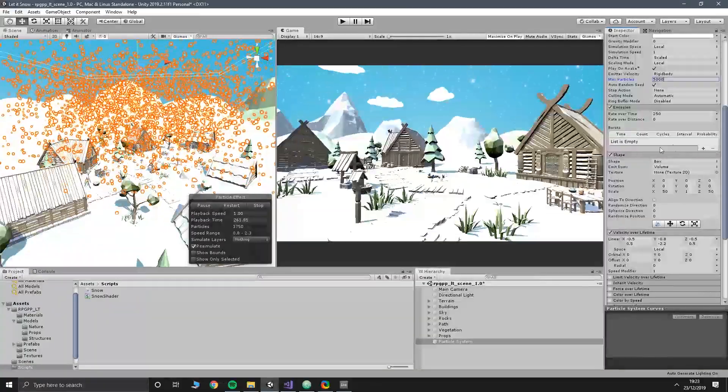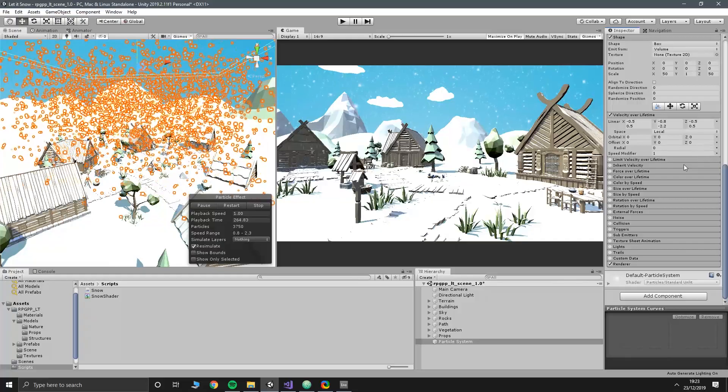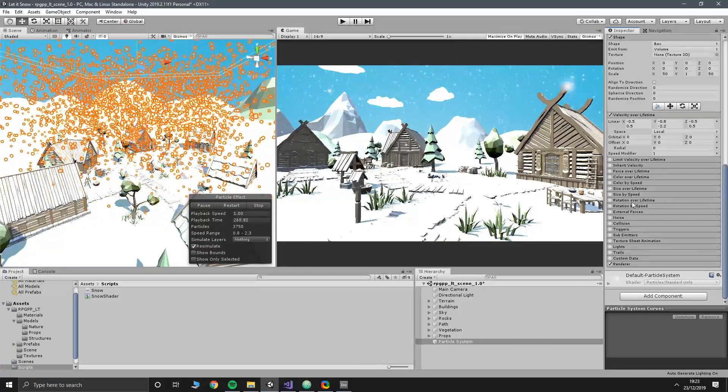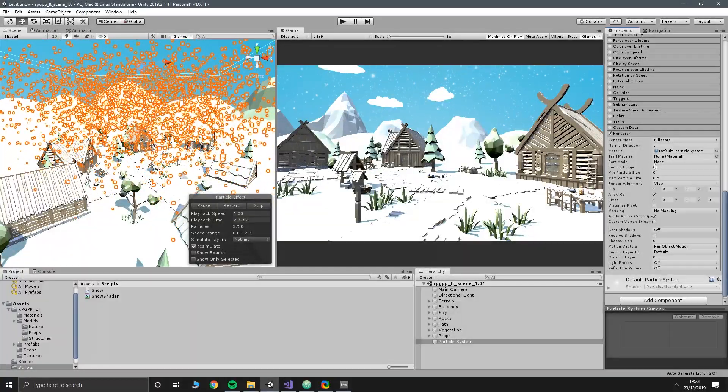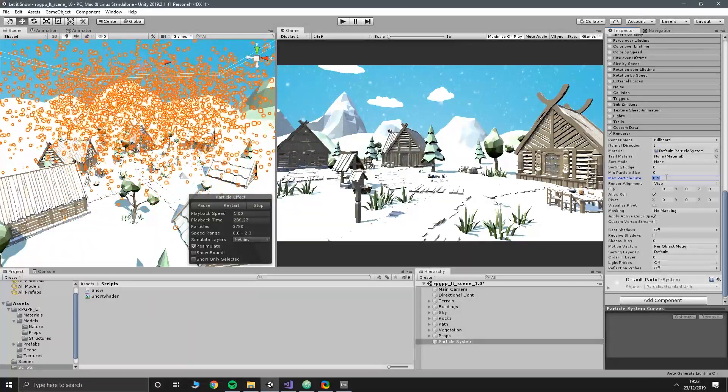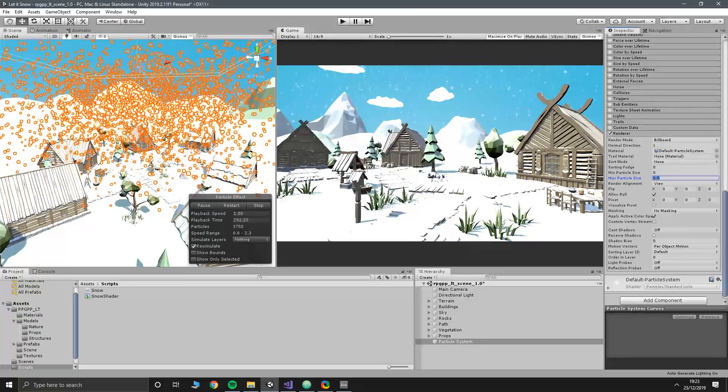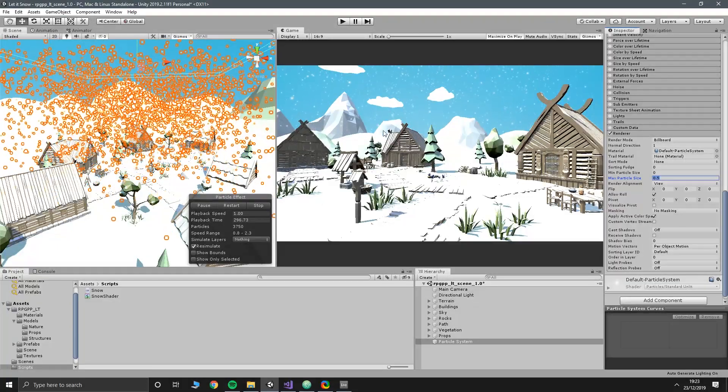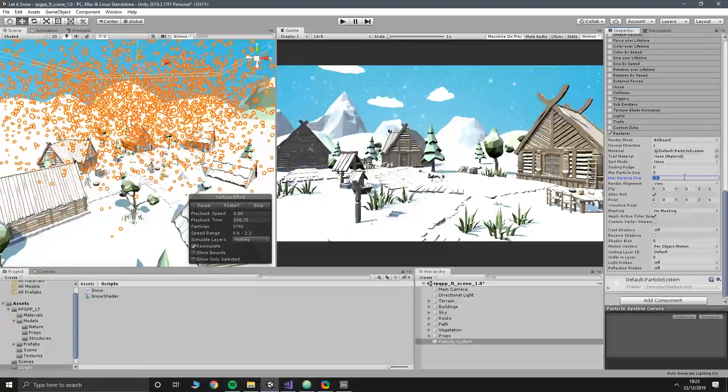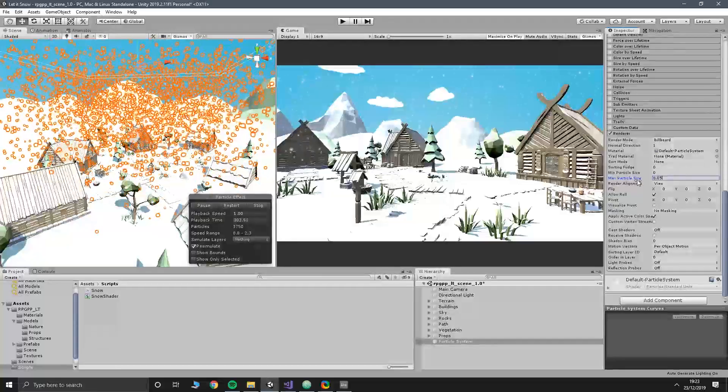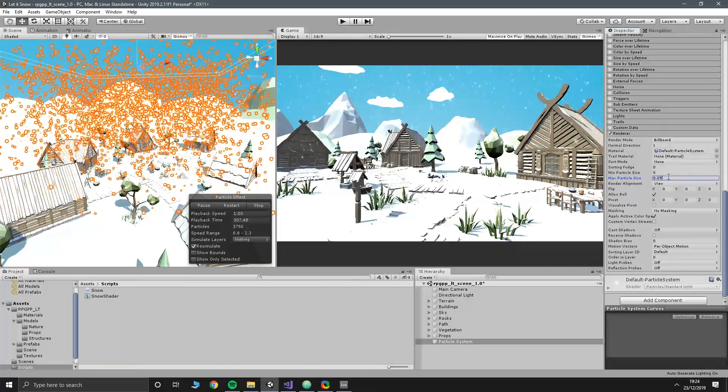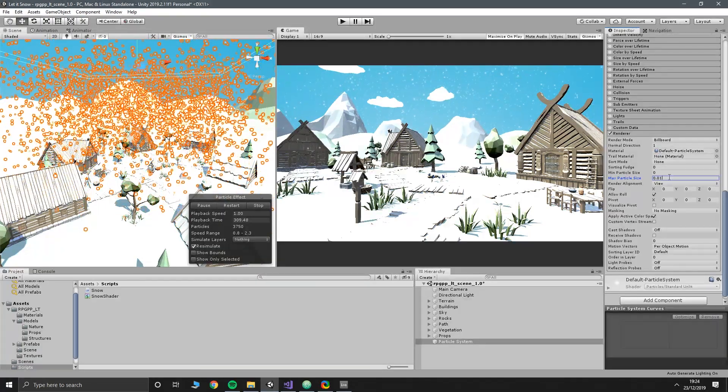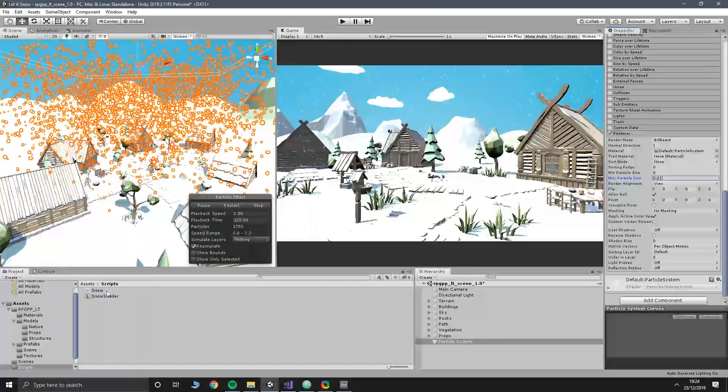The one final tweak I want to make to our snow system is if we go down to renderer at the bottom here. We want to change the max particle size. What the max particle size is, is the maximum size the particle can be on the screen. Right now, these snowflakes, when they get close to the camera, they're quite large. So we can change this, I'm going to go with 0.05. That means that even when they're very close to the camera, they're not going to be that big. Obviously you can make it smaller or 0.1. Again, these are values that you can play around with.